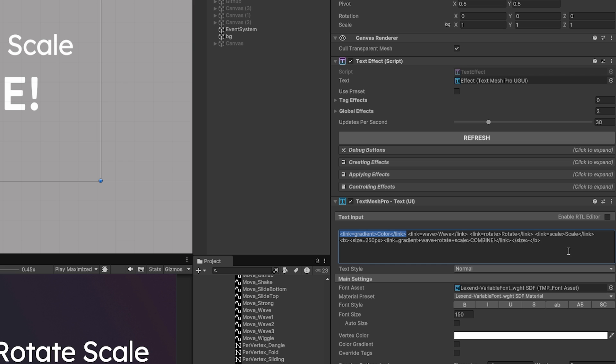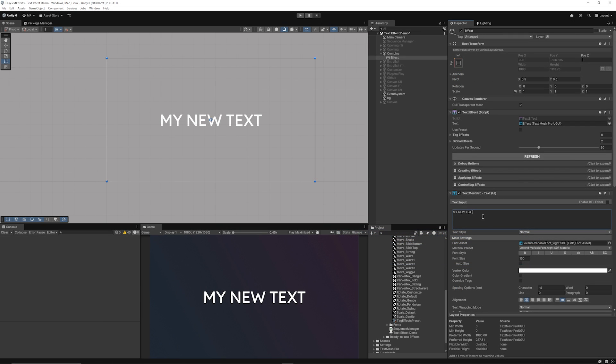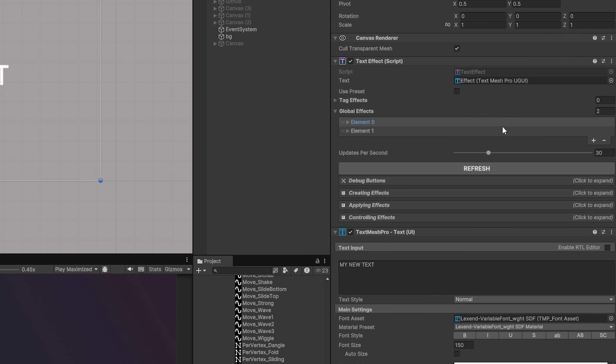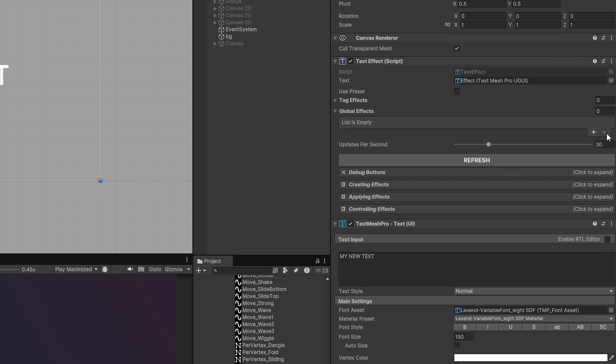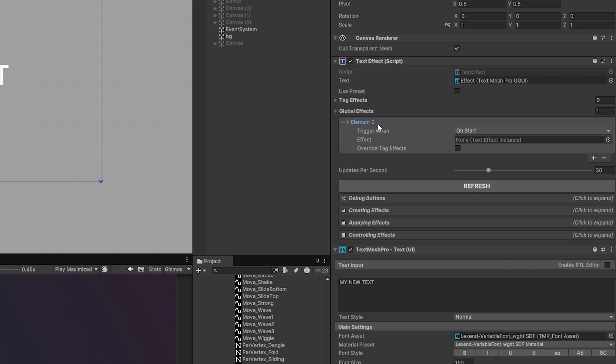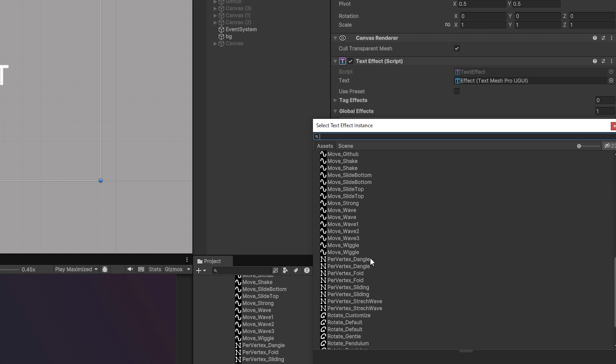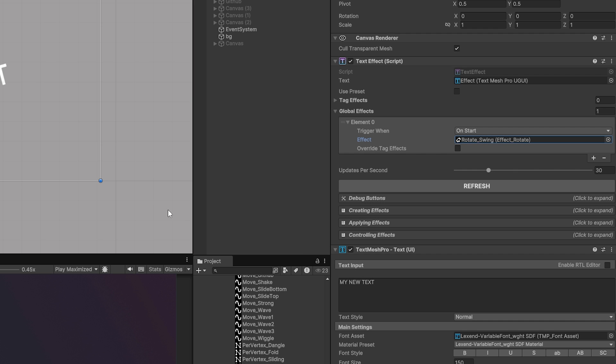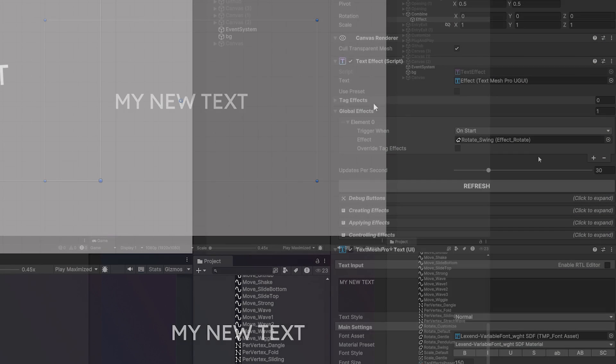Really what I'm going to do - I've added just some brand new text called 'my new text' and I've gone on the global effects. I'm going to just remove the two global effects that are there and I'm going to add a new one. You can see element zero, but it's looking for an effect that I want to use. So we've got a bunch or a selection of ones that we can use, so we can use rotate swing. Now if I just test that out, you can see that we can use the text swing.